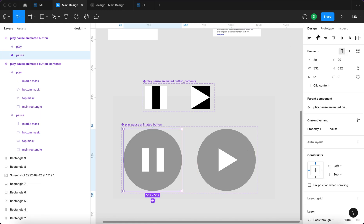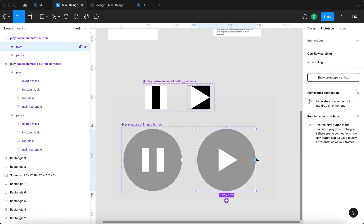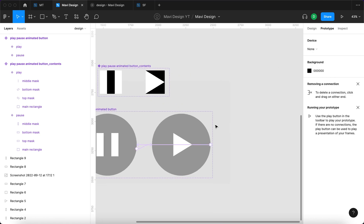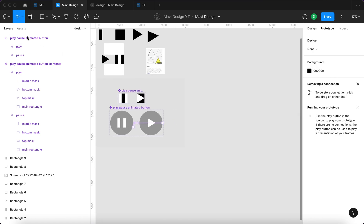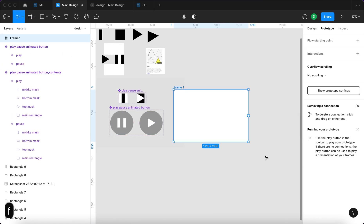Now I'm gonna select this one, go to prototype, click and drag over here, 150 milliseconds, smart animate, ease out. And same thing here, on click change to property pause, smart animate, ease out, 150. Brilliant, let's test this out.